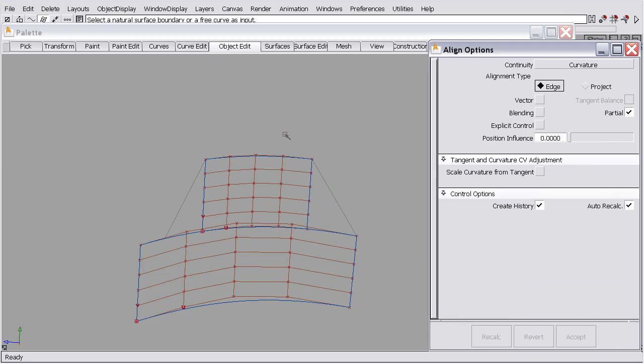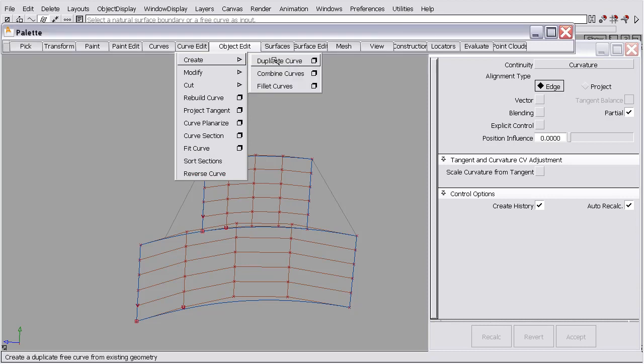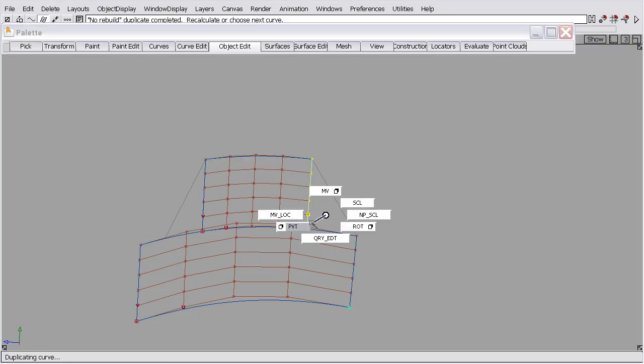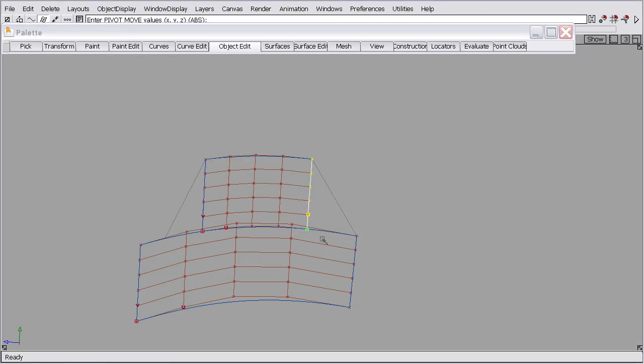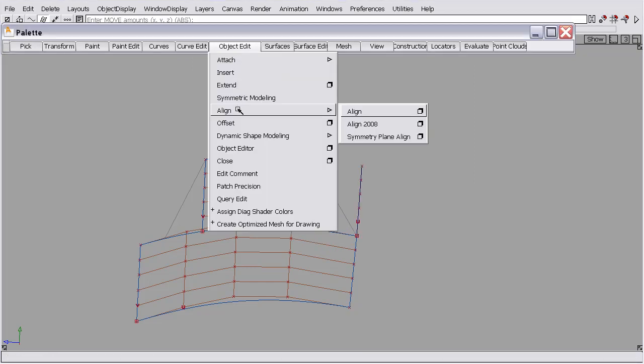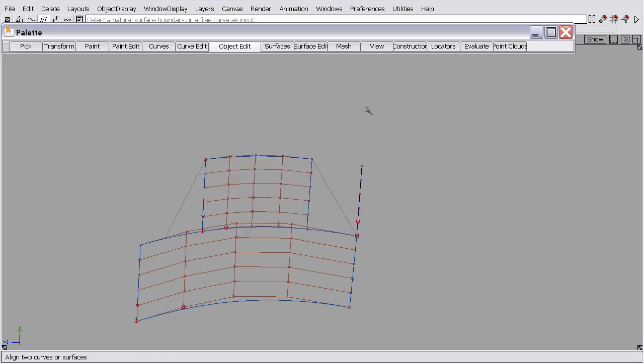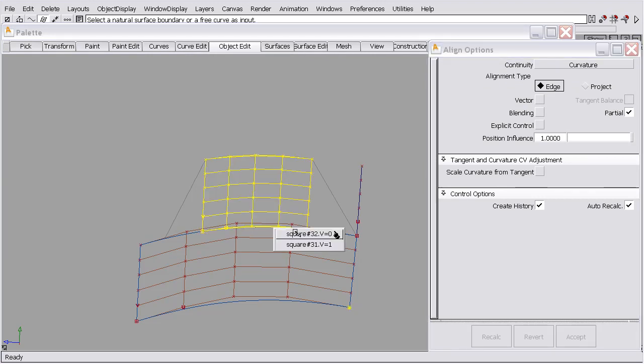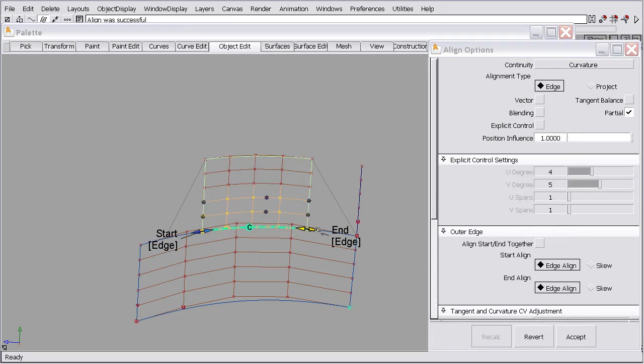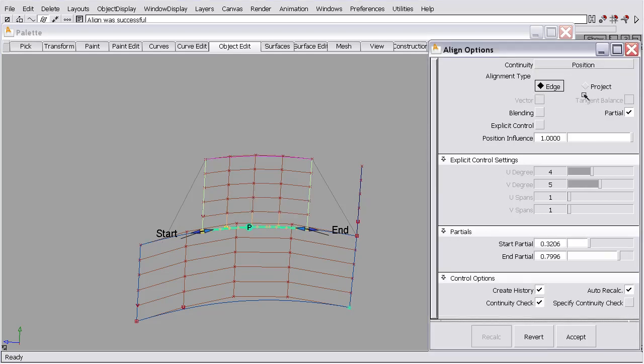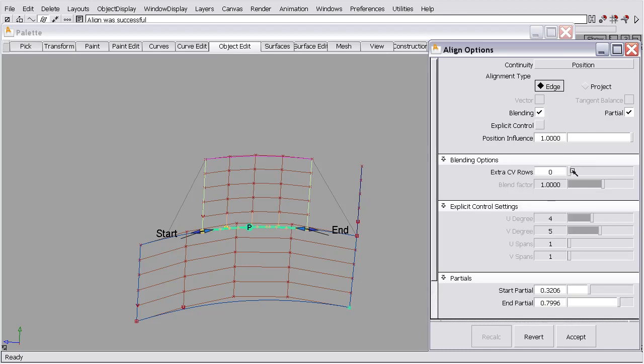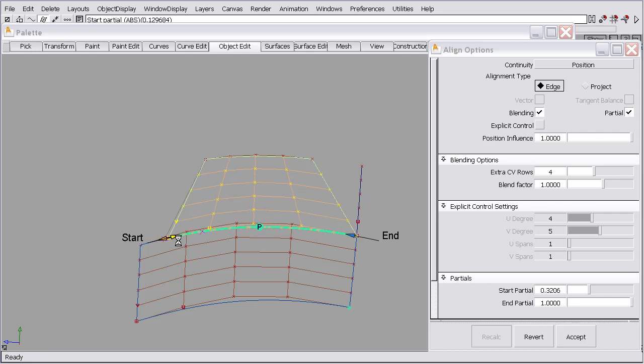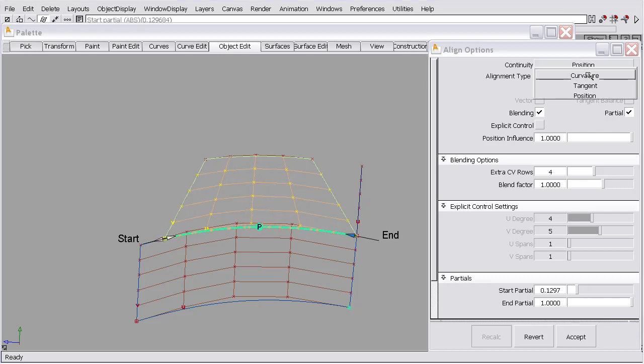So if I duplicated a curve on this edge just to demonstrate how it works, and I moved it over here, and then we set that alignment up again, and I'm going to turn this to position, so it's just like before. We got our positional influence set to one. I'm going to turn the blending on, put in four rows, move these points to where I would like them.